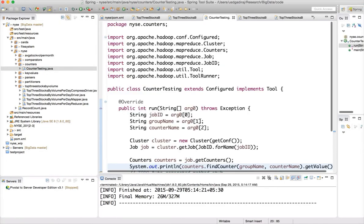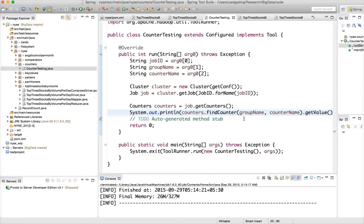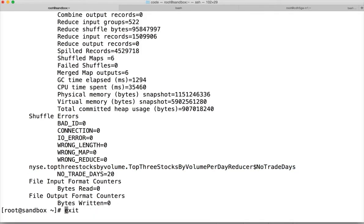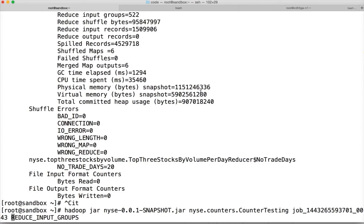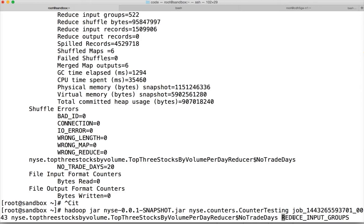Now let's go back to the counter testing program and actually read that information programmatically. We will use the same counter testing program, giving the group name as the enum name and the counter name, and hit enter.